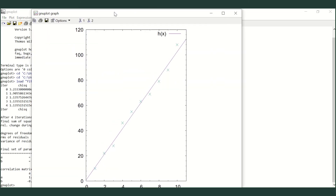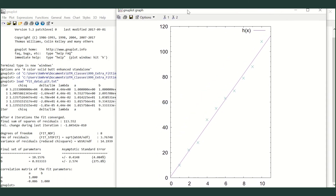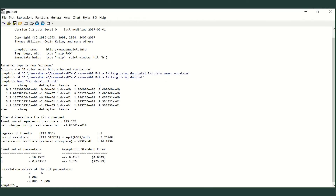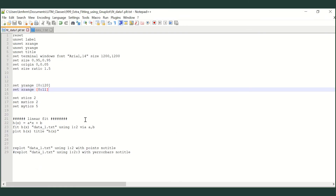Here is the result — this is the data that I have fitted. This is my best fit line, obtained using A equals 10.1576 and B equals 0.93333. That is how you make a fit.